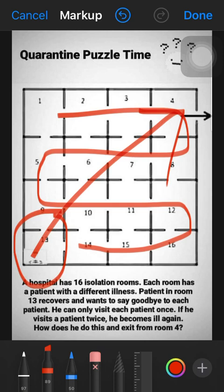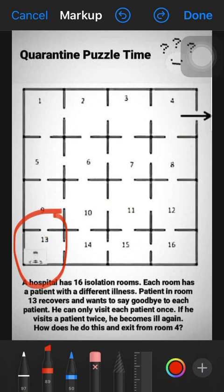He has the option to visit each room only once — if he visits twice he will get infected again. So the challenge is how he will meet every patient and exit from room number 4. I have found four solutions to this puzzle. In the earlier video there was one solution, and now I have four new solutions. Let's start — beginning from room number 13.